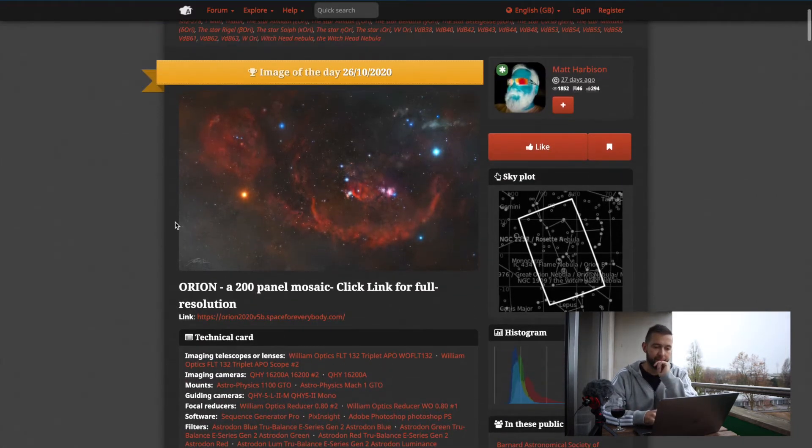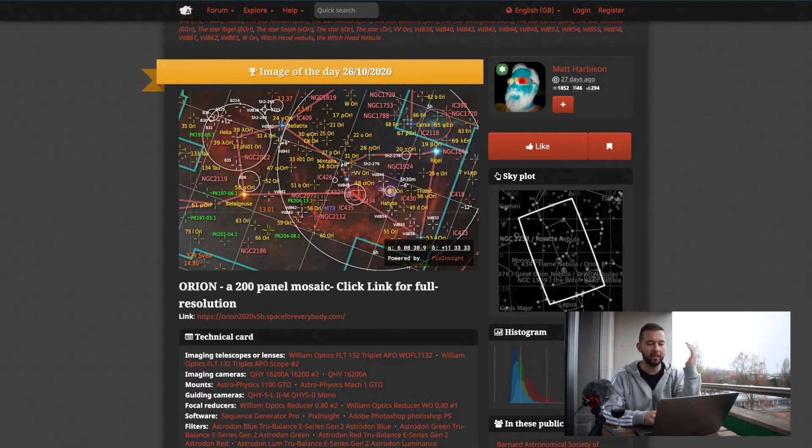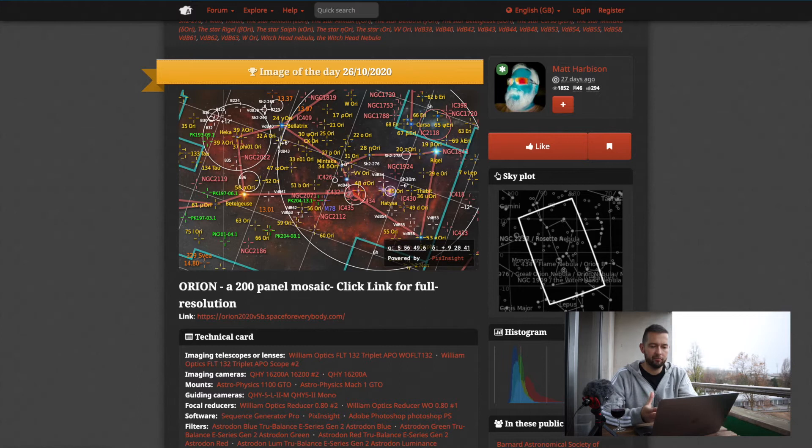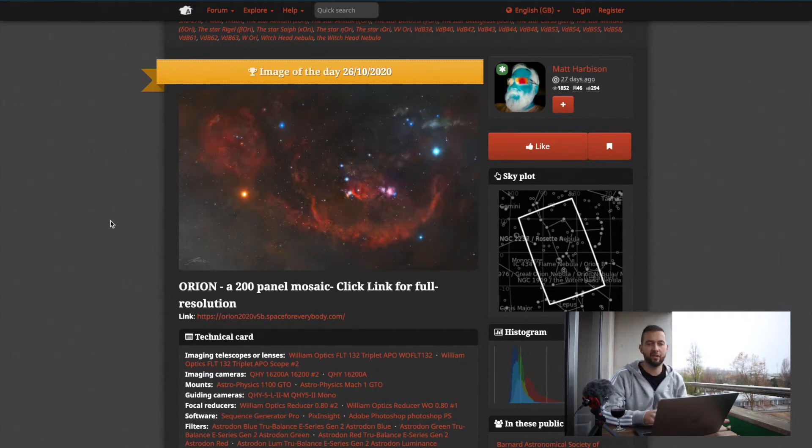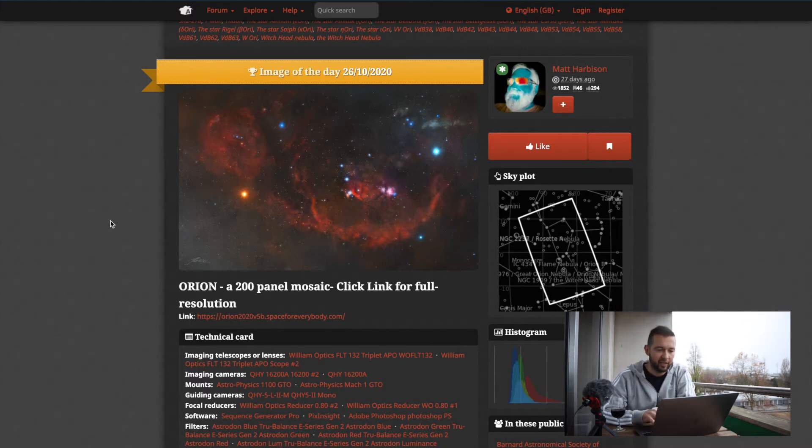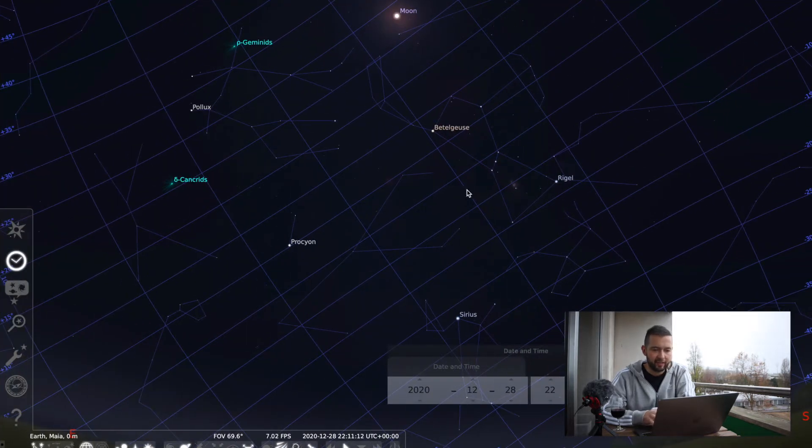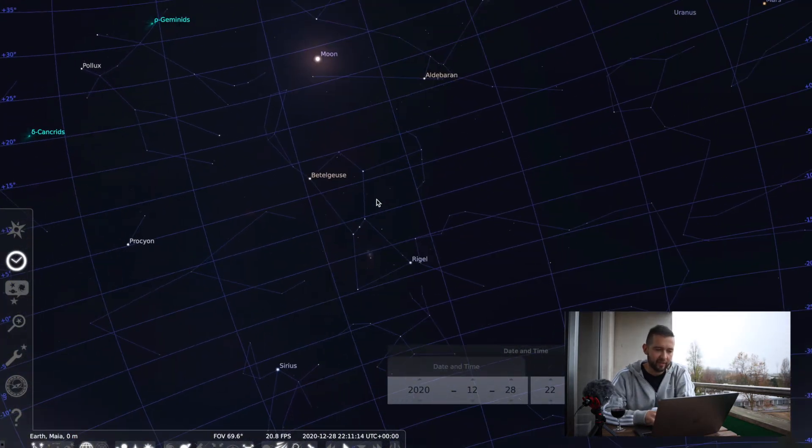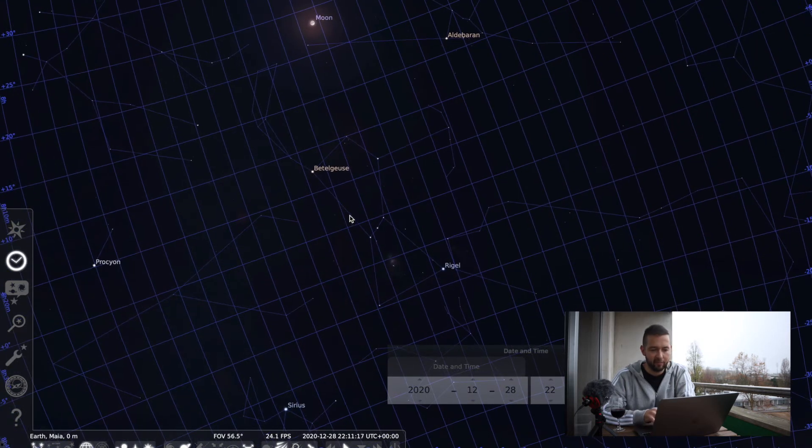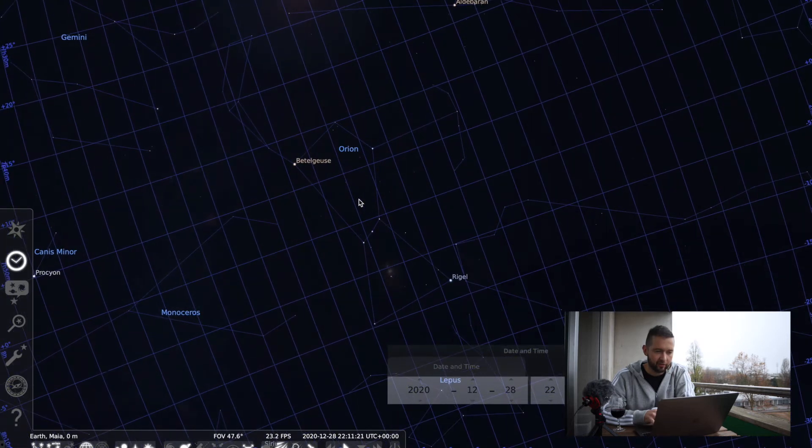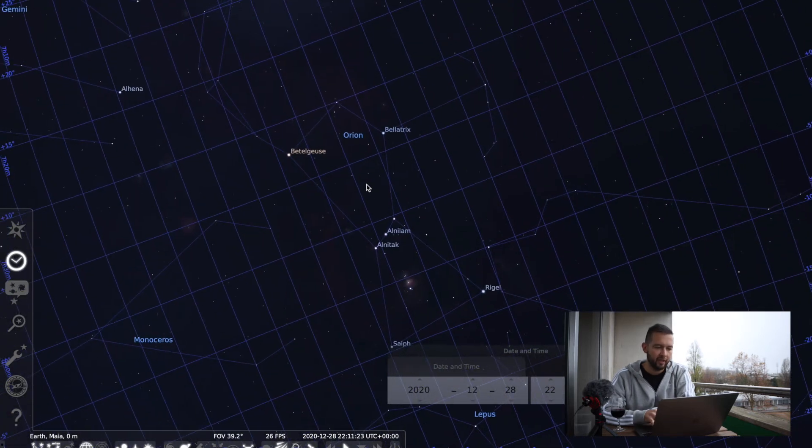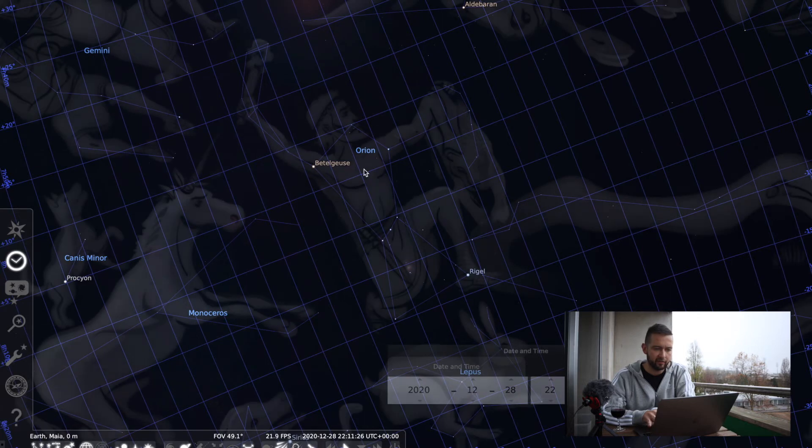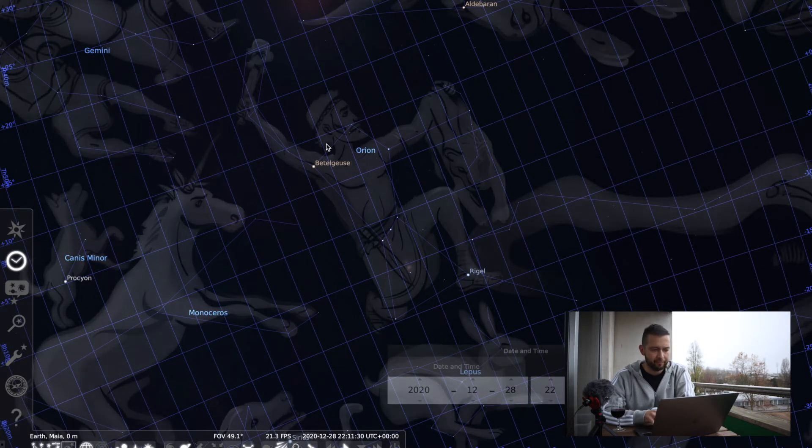And before we get into the image, I would like to, for those who don't know, just introduce what Orion constellation is, or quickly recap how it looks like. So, usually on the night sky, we can see it as this, basically this constellation. I can even turn on constellation labels, and even those weird constellation arts, but I prefer not to look at them.